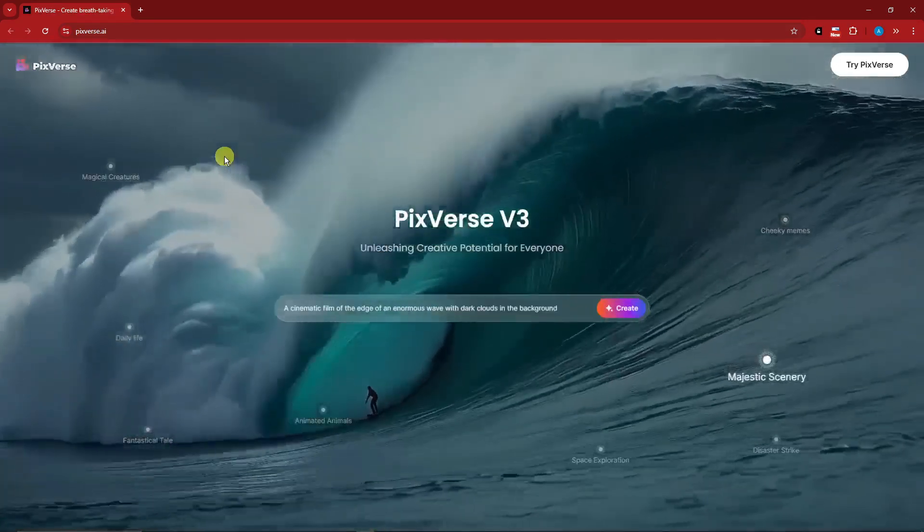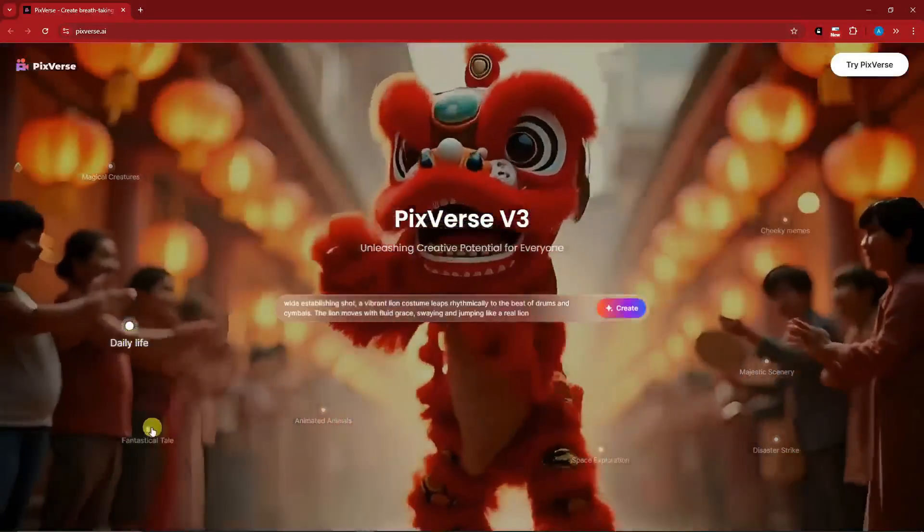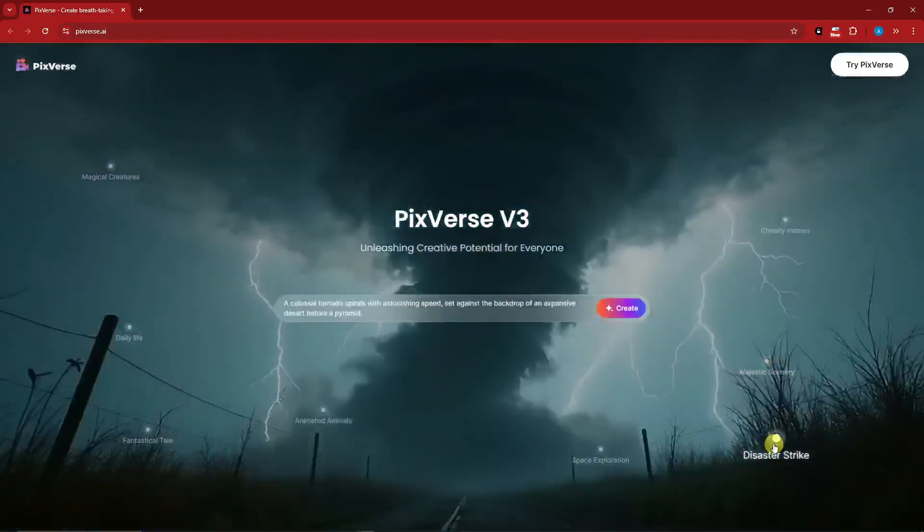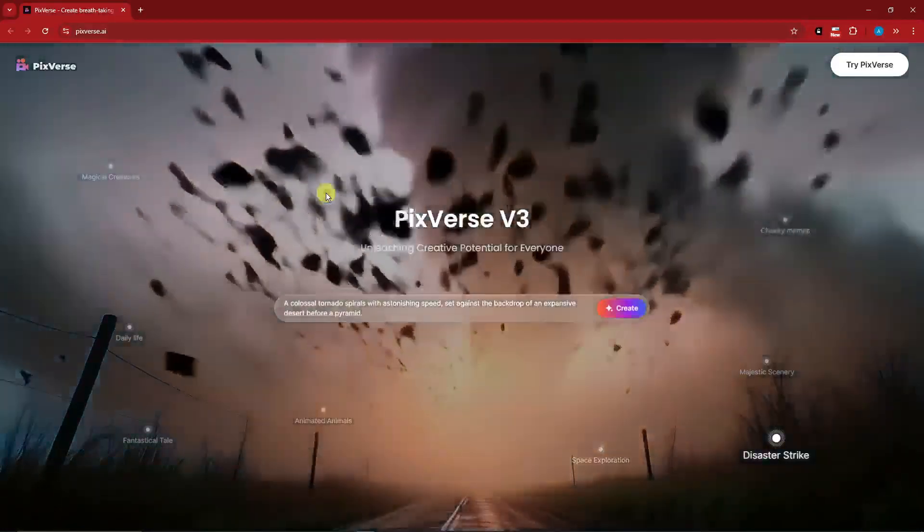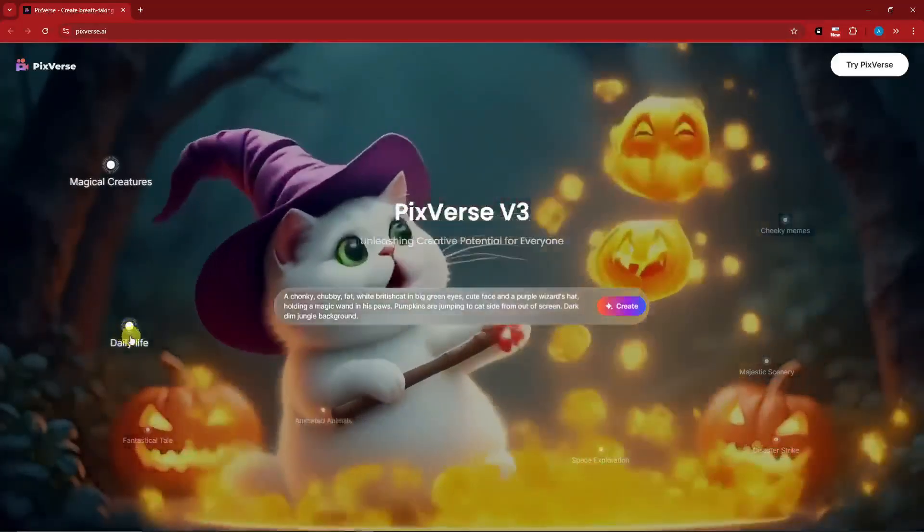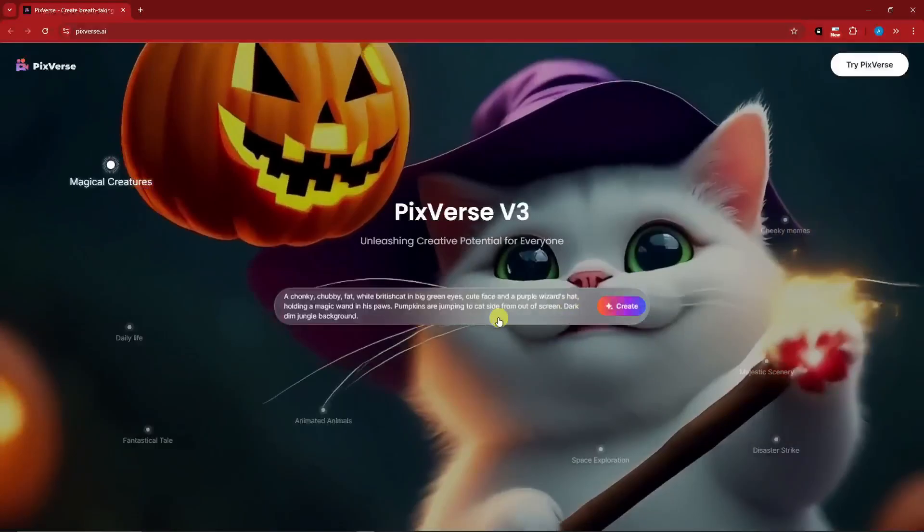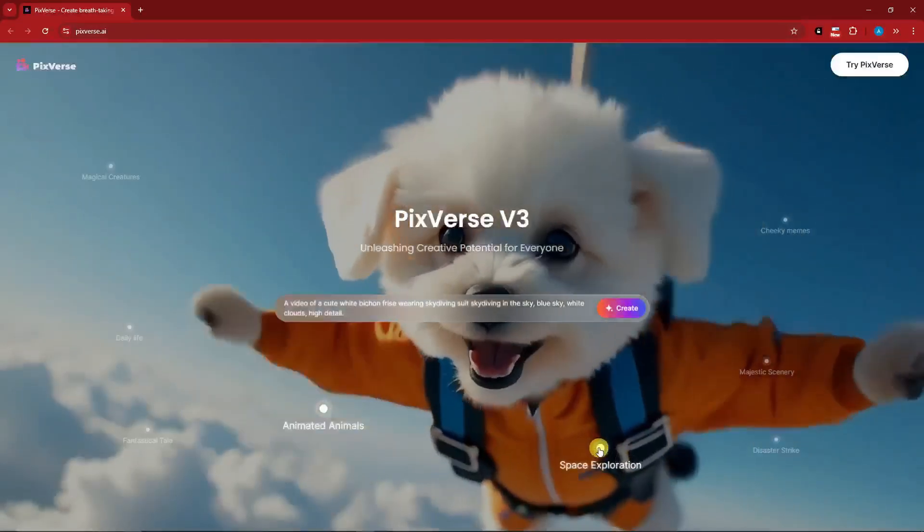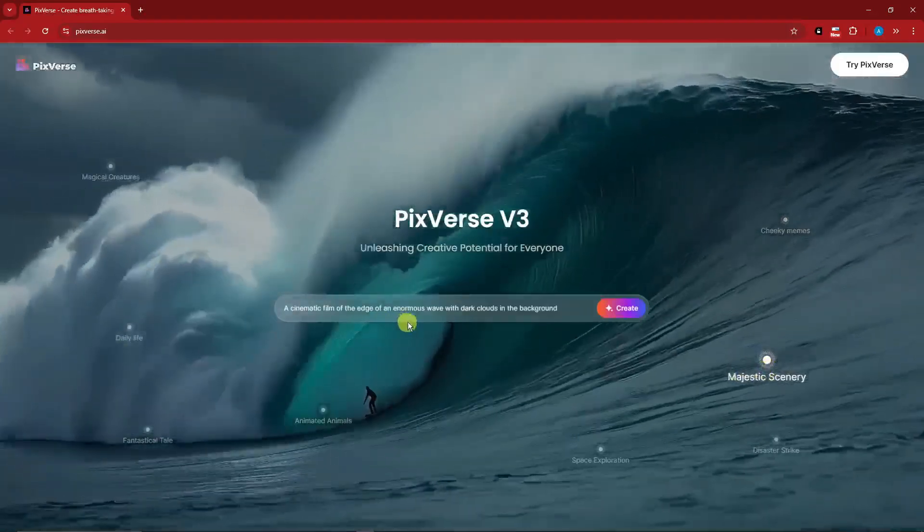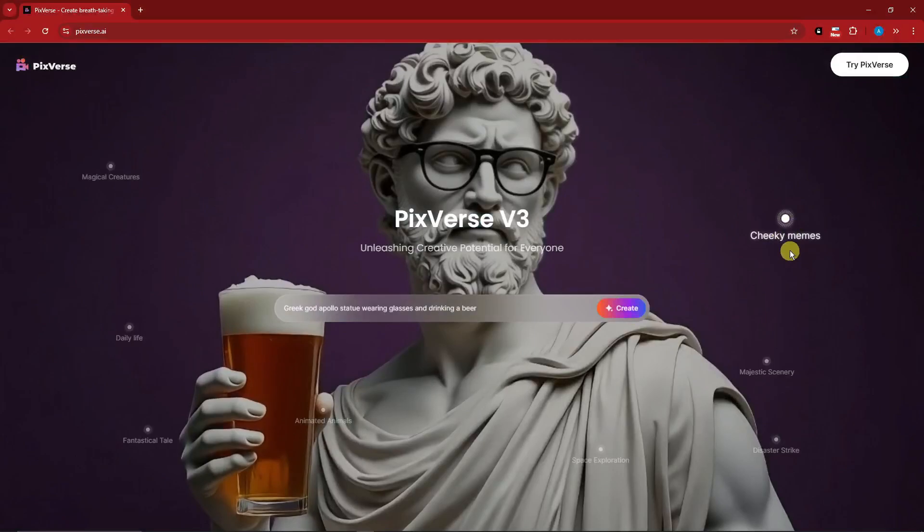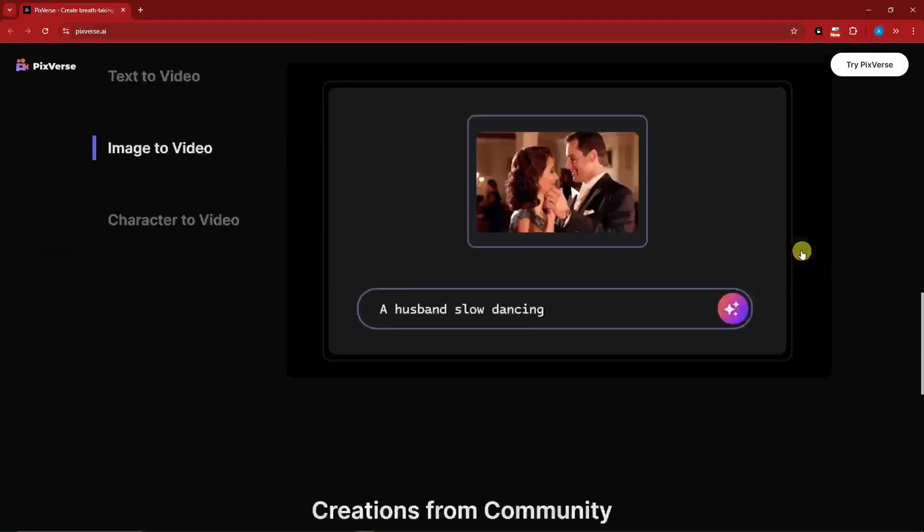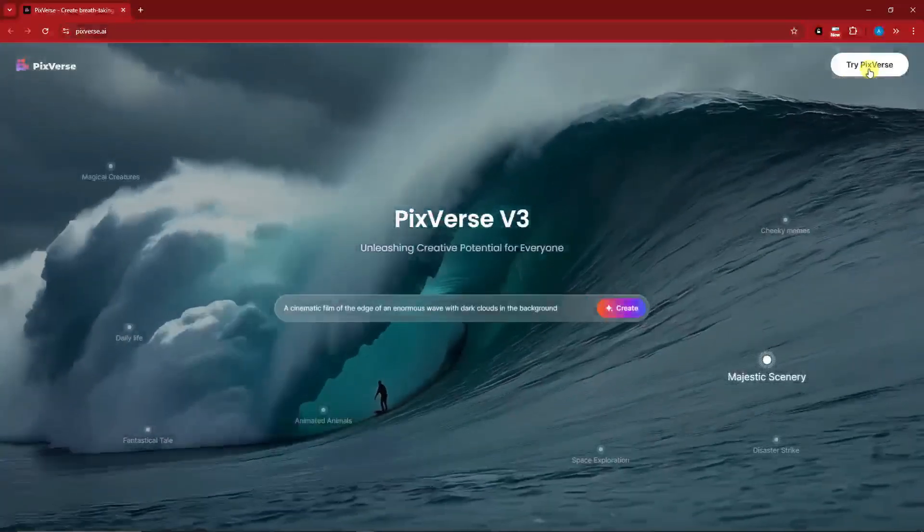So under Magical Creatures, you can see every time I click this dot right here, it's an interactive session. There are videos that you can generate inside PixVerse. As you notice, in this prompt bar, it changes every time I click a button. Especially this one, a cinematic film of an enormous wave with dark clouds in the background. How awesome is that, right? So without further ado, let's try this one out. I'm going to click on try PixVerse and I'll see you once inside.